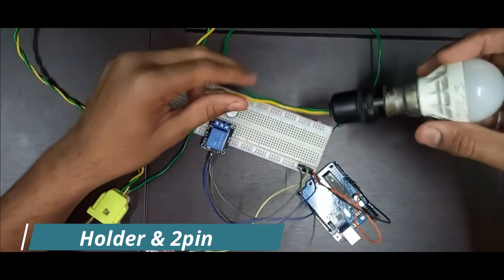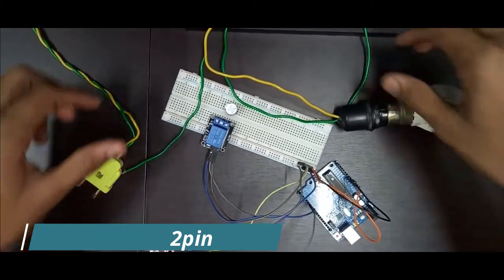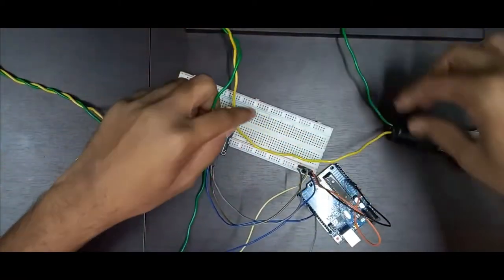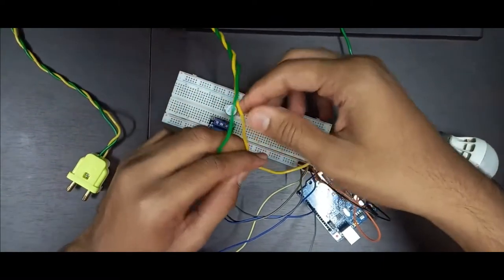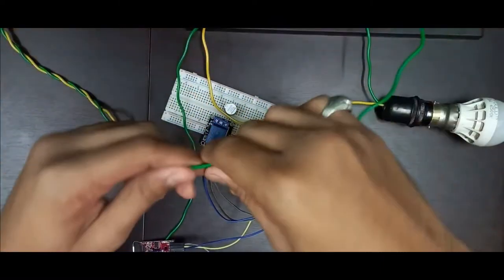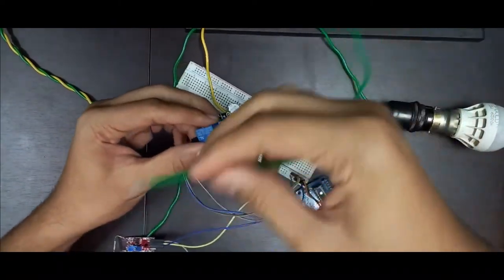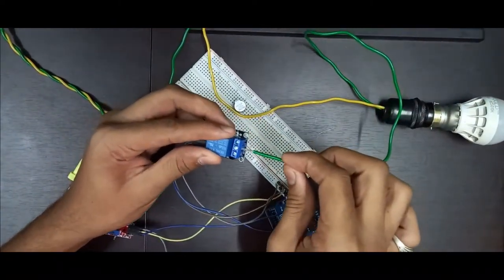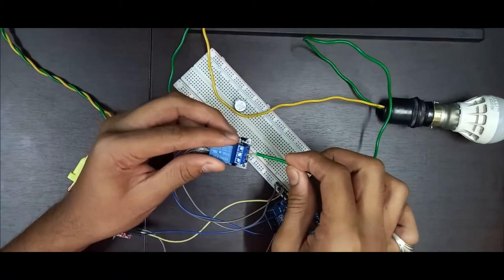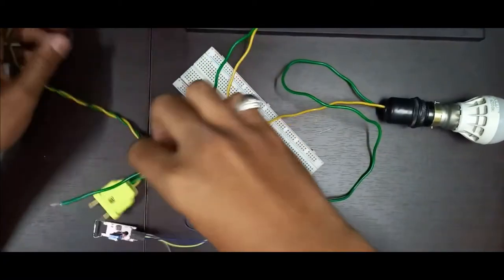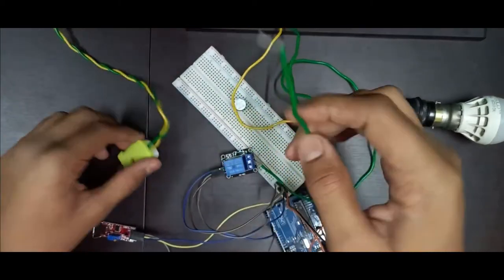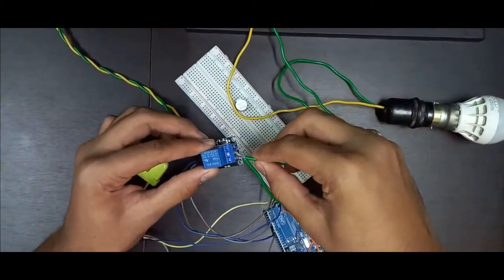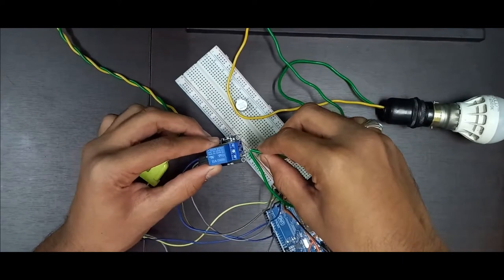Now take a holder and a 2-pin with a multi-core wire. One of the wire of the holder is connected with the 2-pin and another wire from the holder. One of the holder will be connected to the common pin of the relay module, this middle one pin. Now the another wire of the 2-pin will be connected to the normally closed pin.